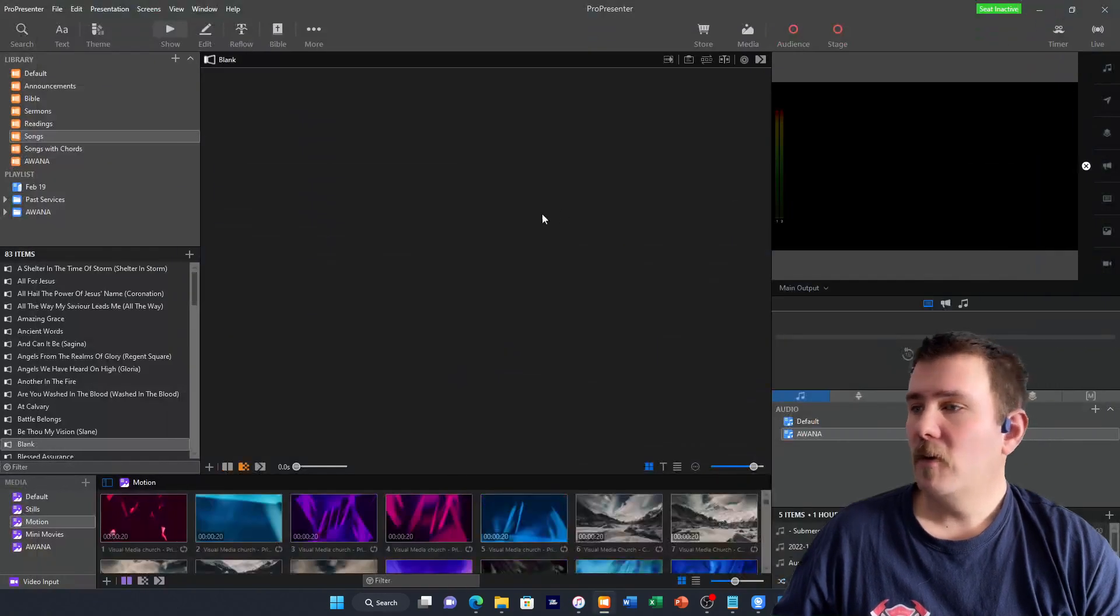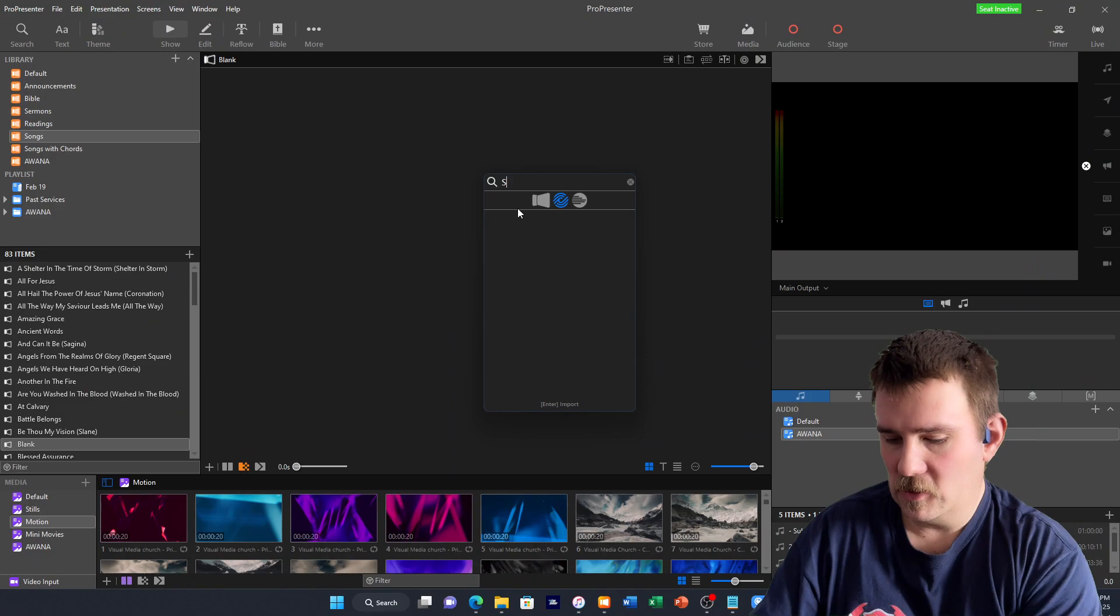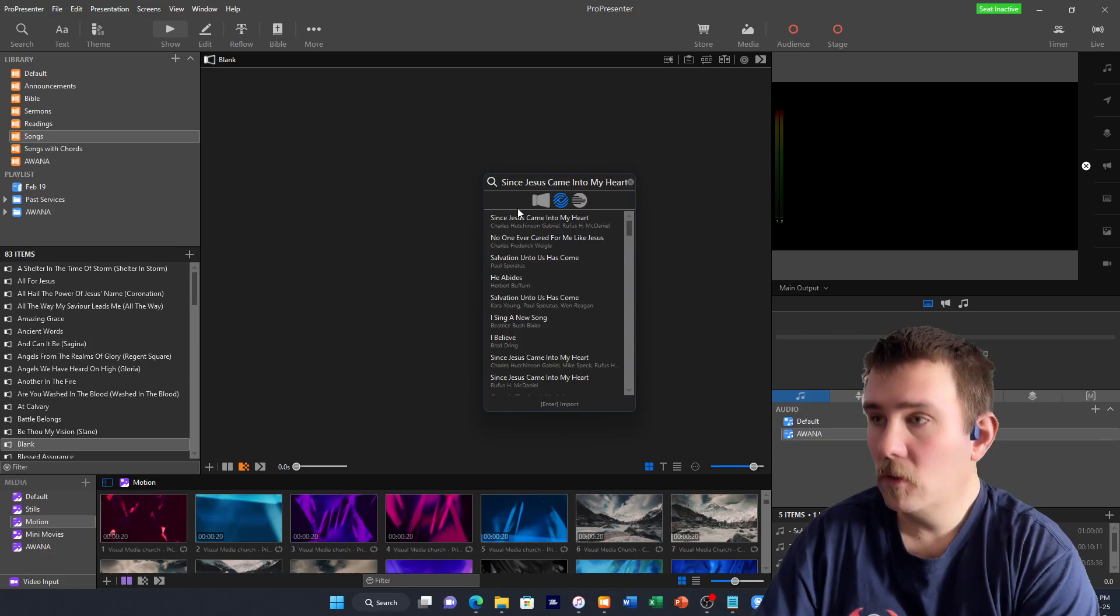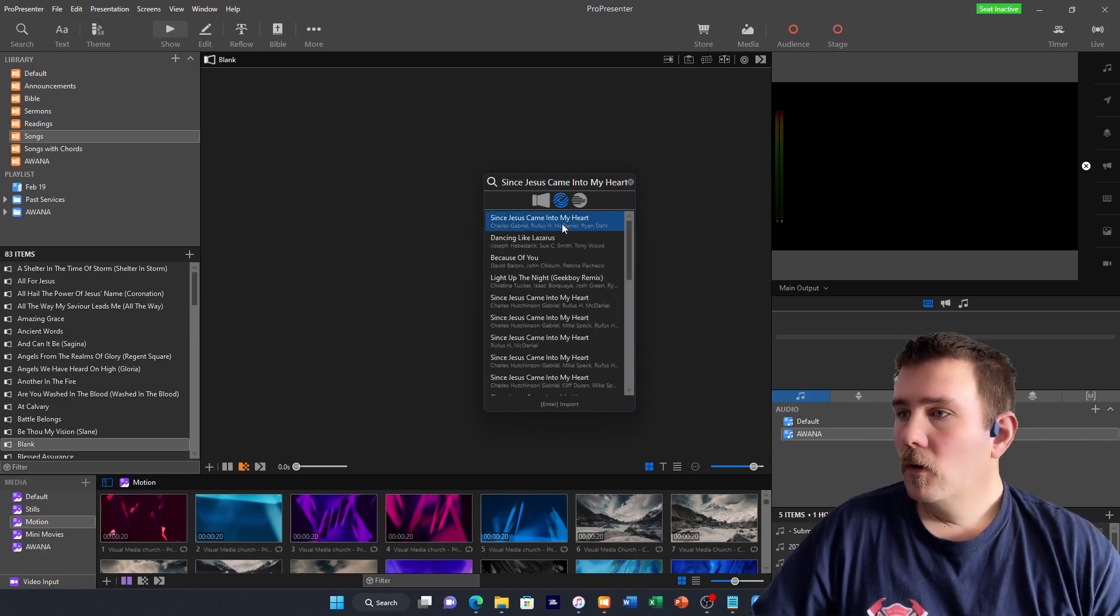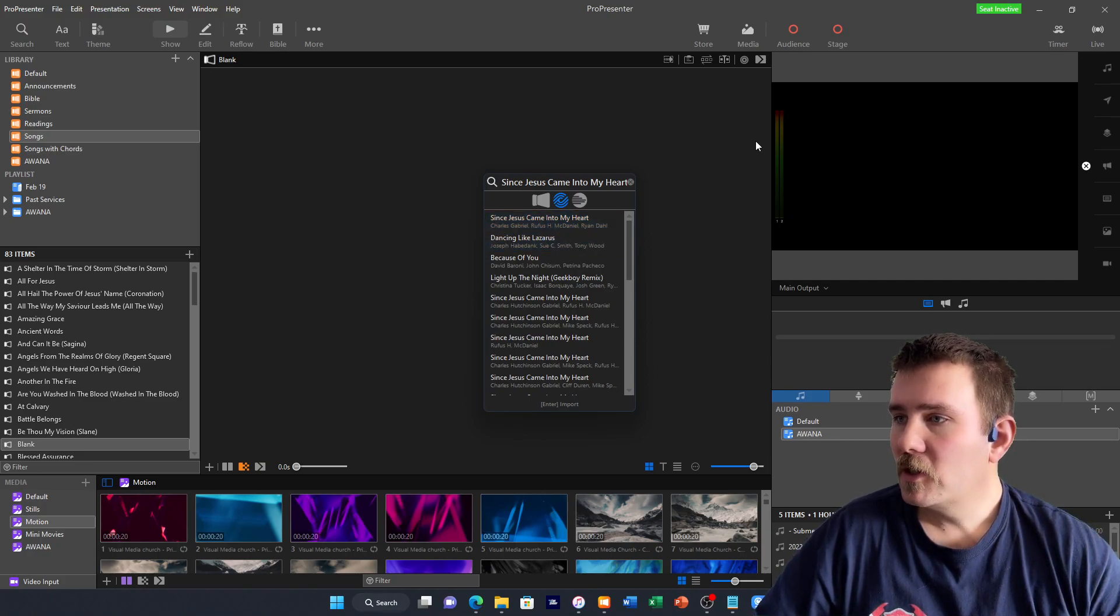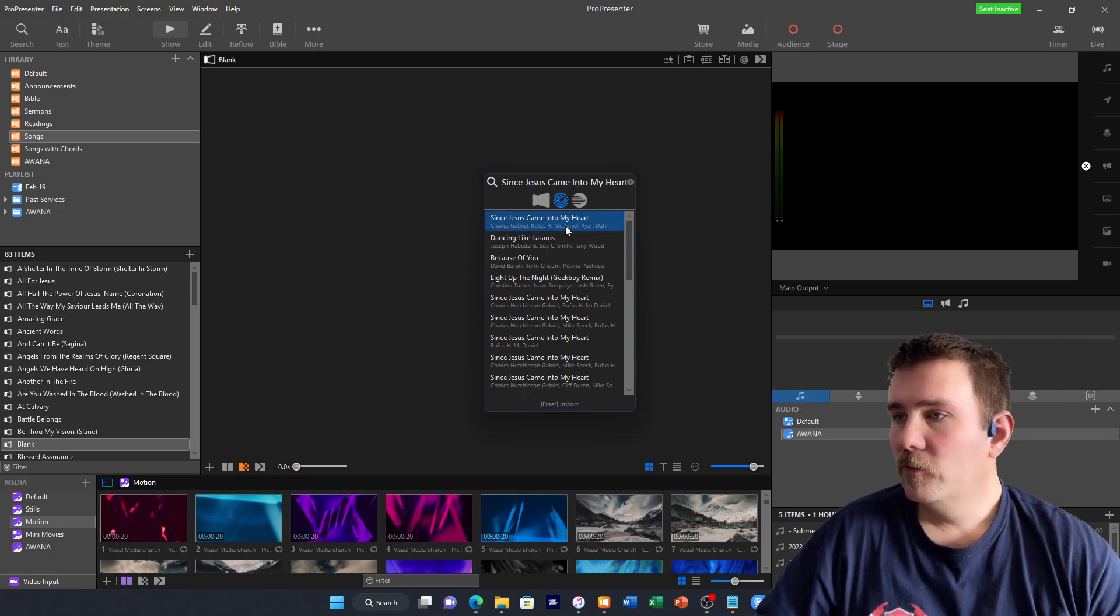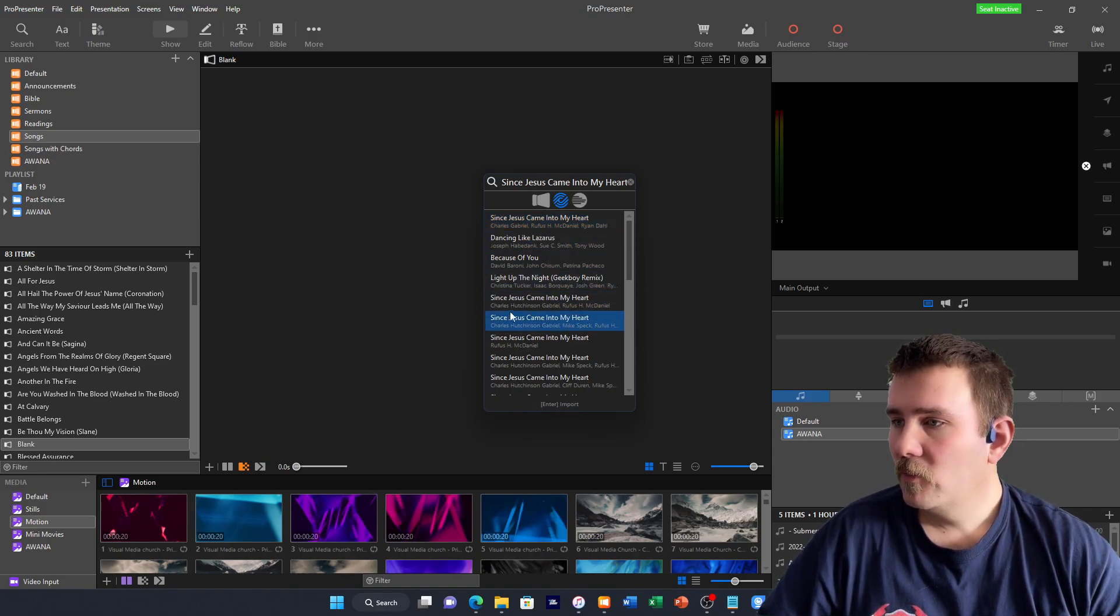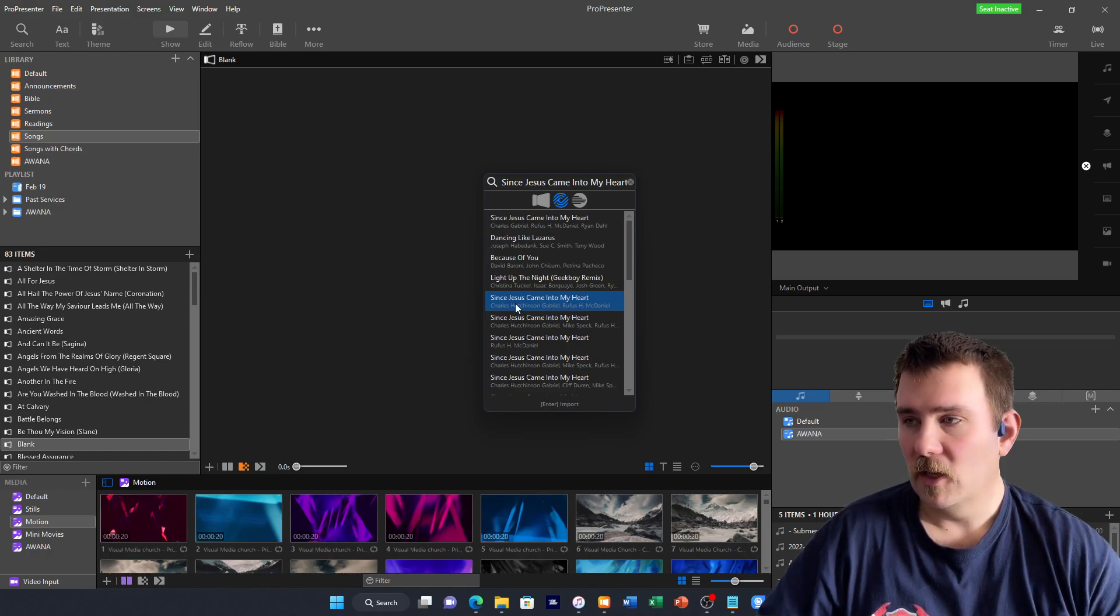Since Jesus Came Into My Heart, let's take a look for Since Jesus Came Into My Heart. Now we have a few different versions here. This is Charles Gabriel, like we were looking for, Rufus McDaniel, but it's also got Ryan Dahl. Let's look at a different one. Charles Gabriel, and this one has Rufus McDaniel and Charles Gabriel, that's it. Let's take a look at that one.